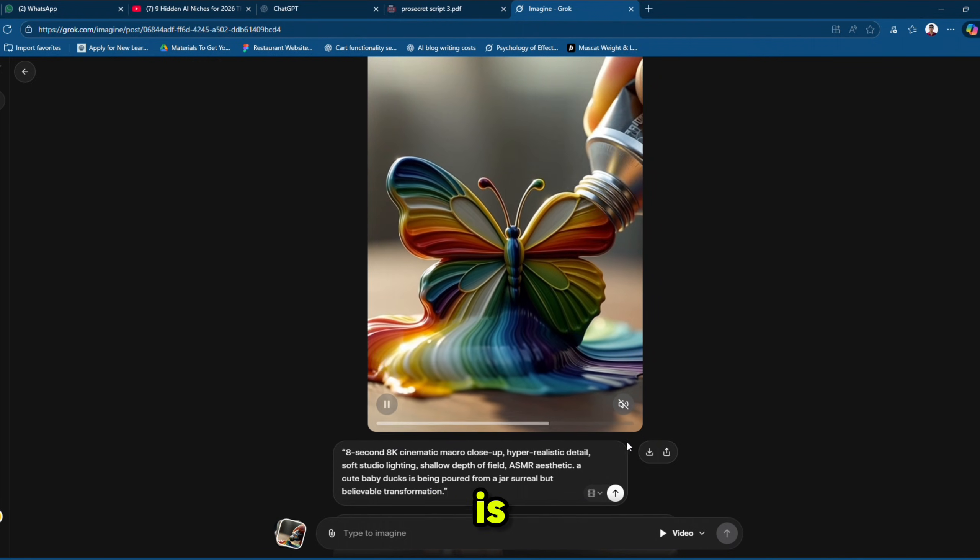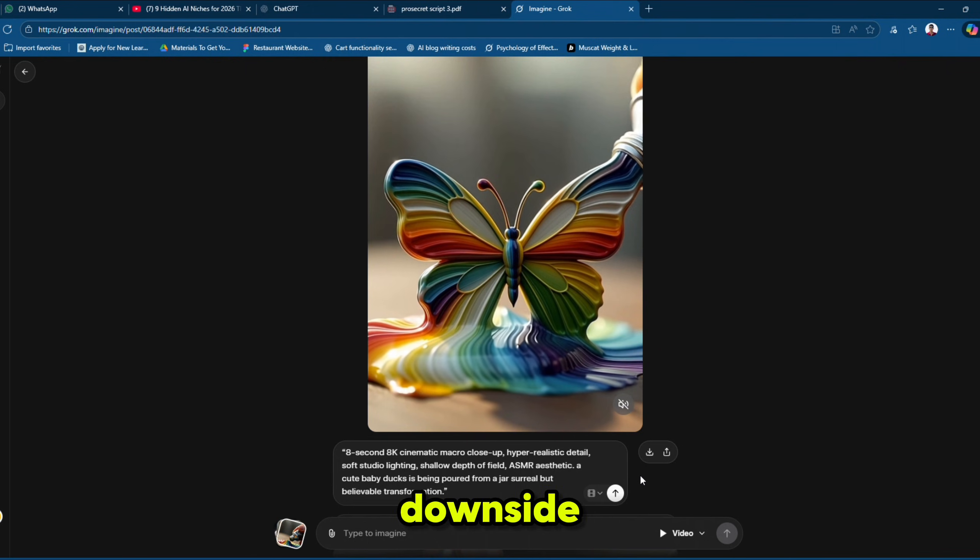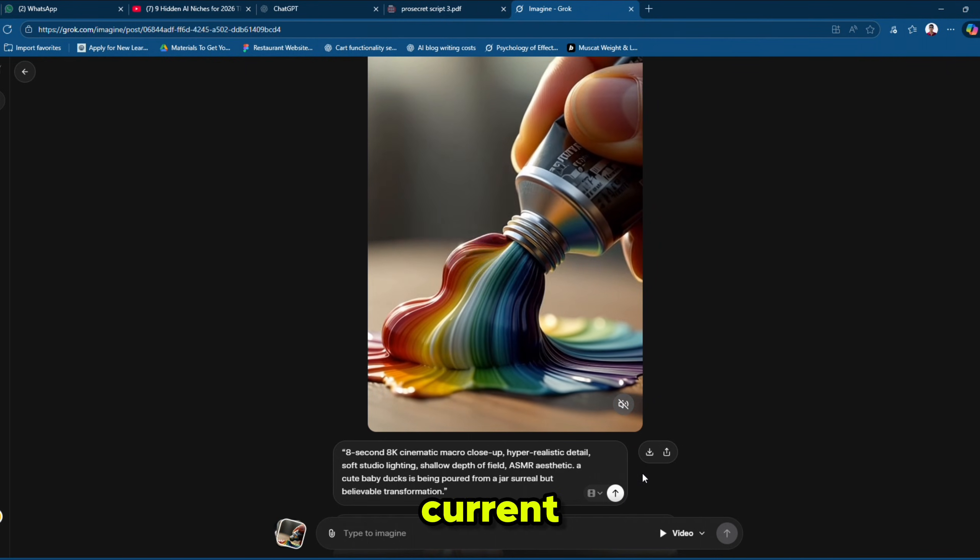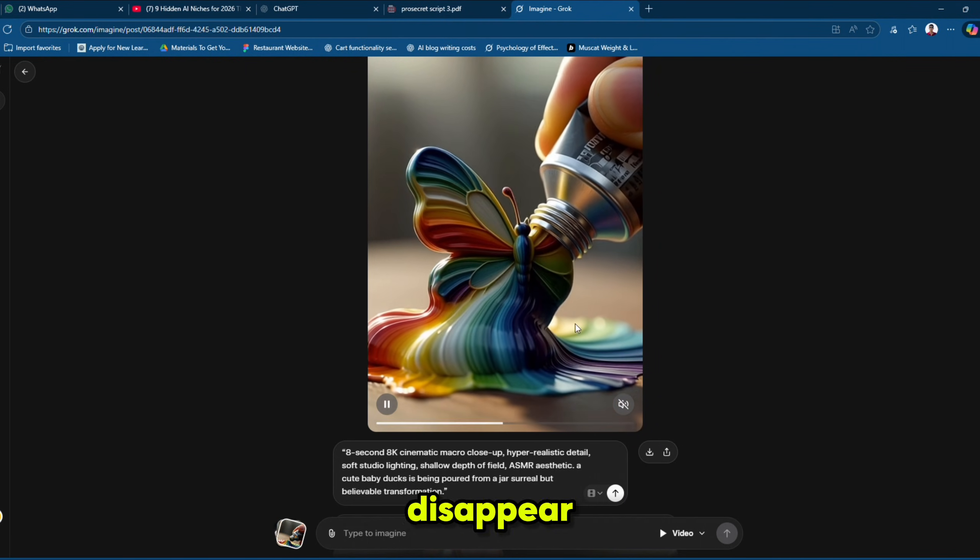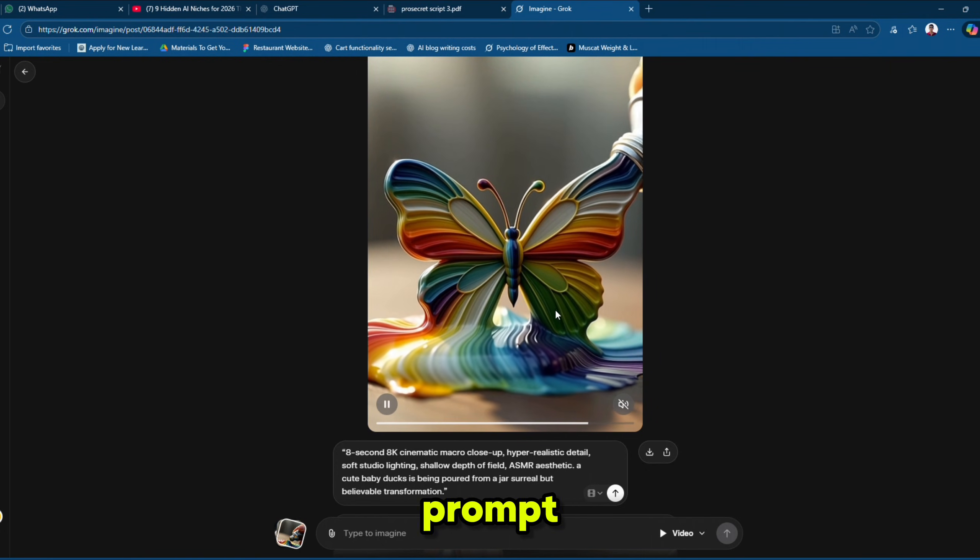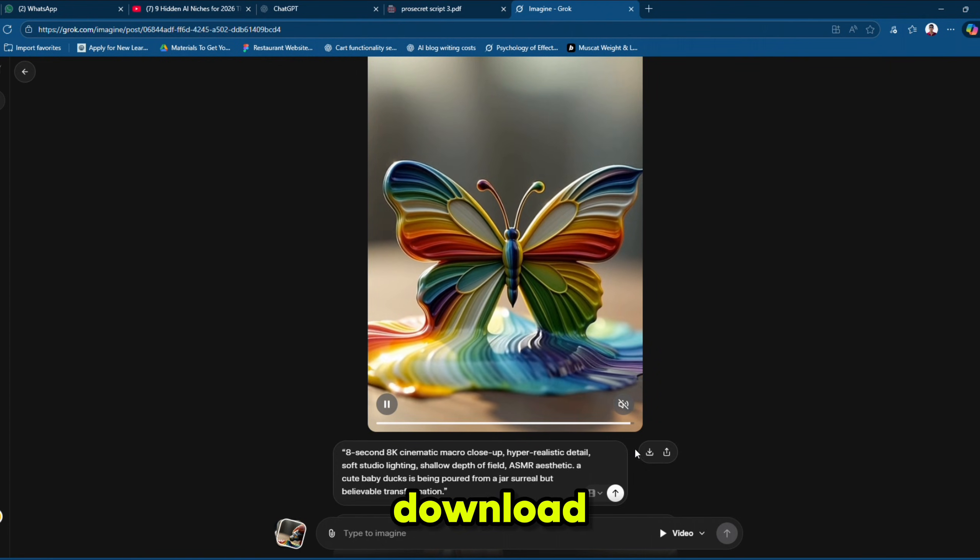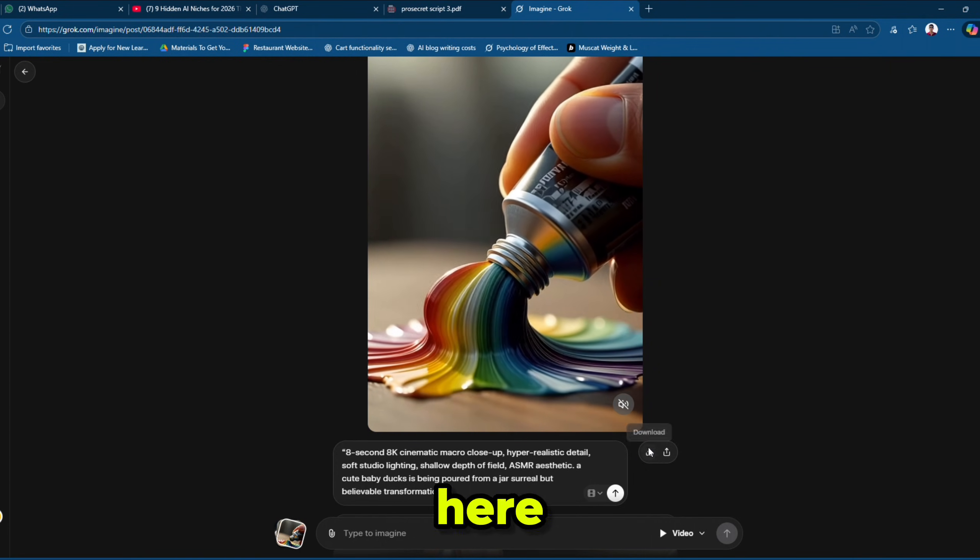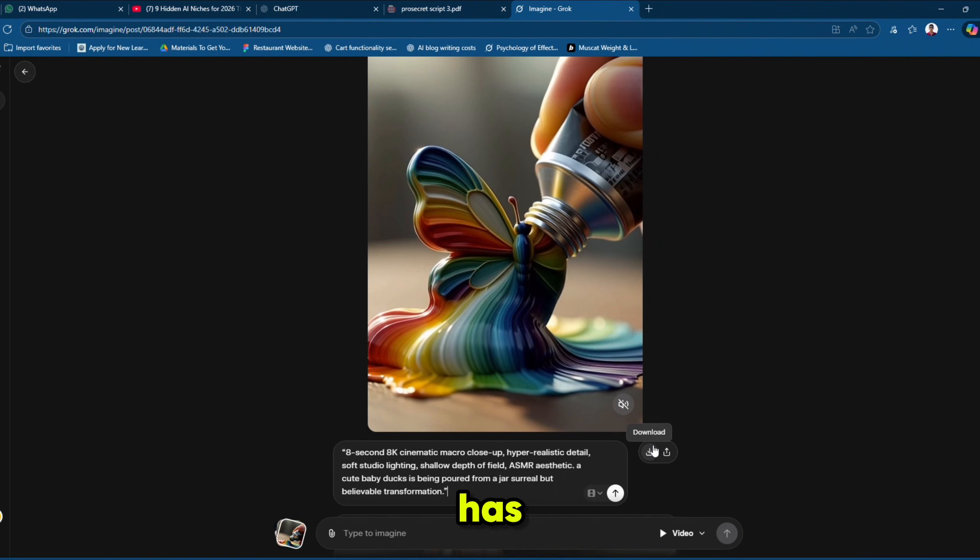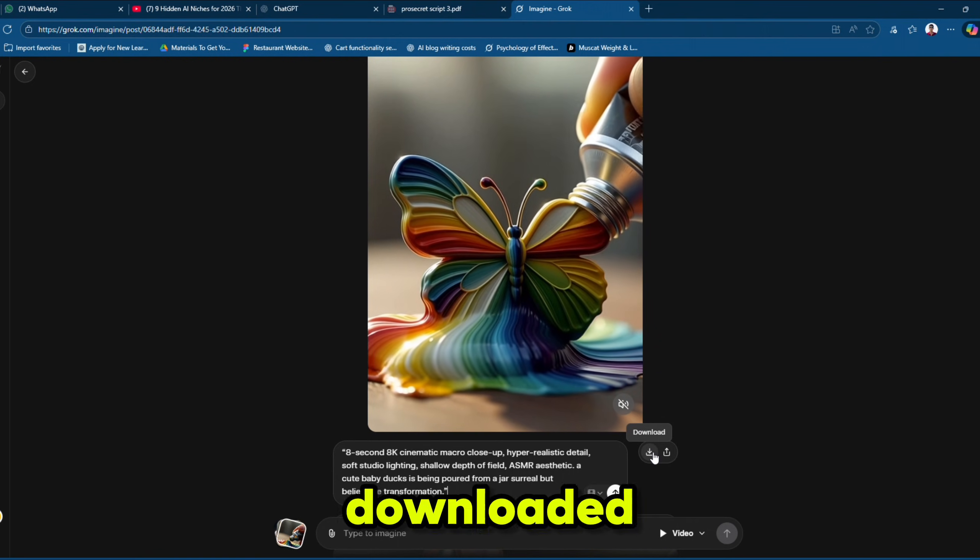But there is a downside. If you enter a new prompt in the redo box, the current video will disappear. So before entering the new prompt, we need to download the video from here. And you can see that our video has been successfully downloaded.